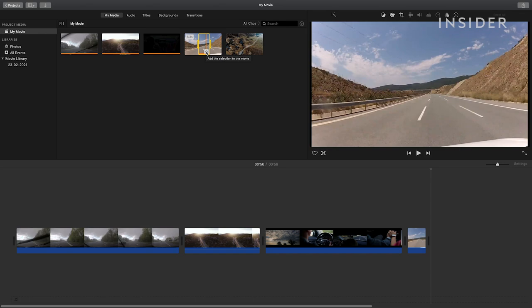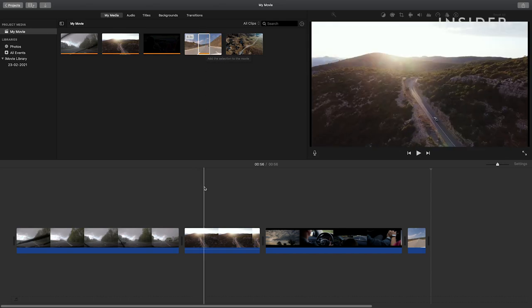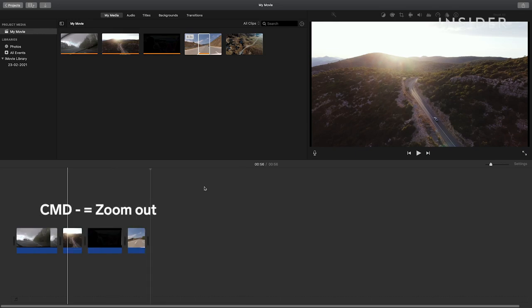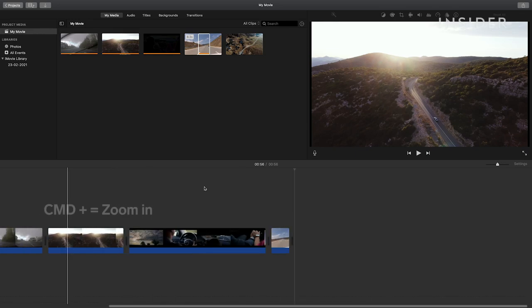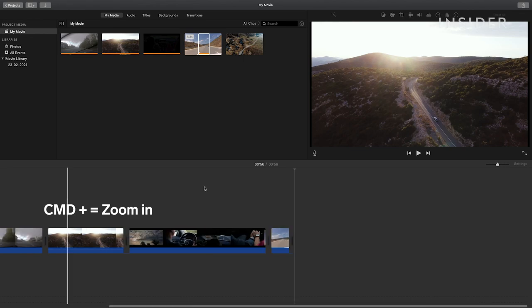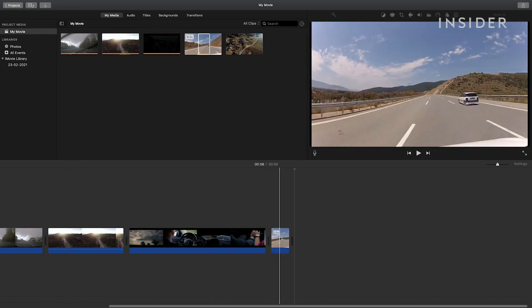You can move assets around on your timeline after they've been added. First you can zoom out on your timeline to see the sequence more clearly by pressing command and minus on your keyboard. Press command and plus to zoom back in. To change the order of the clips, drag and drop to move them into a different position.